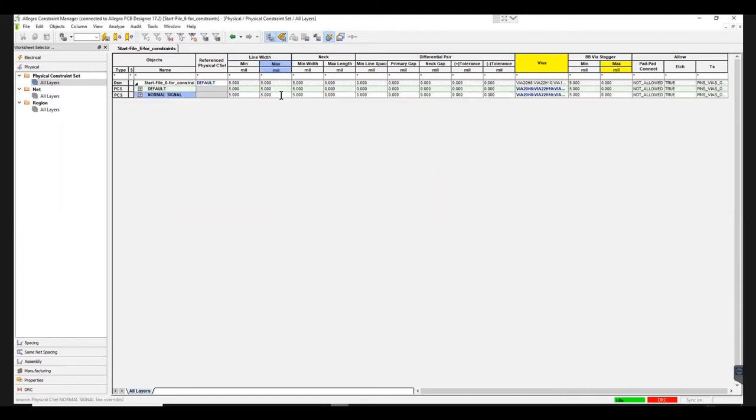Here you can specify the maximum and minimum line width. Usually maximum line width is 12 mils and minimum line width is 8 mils.